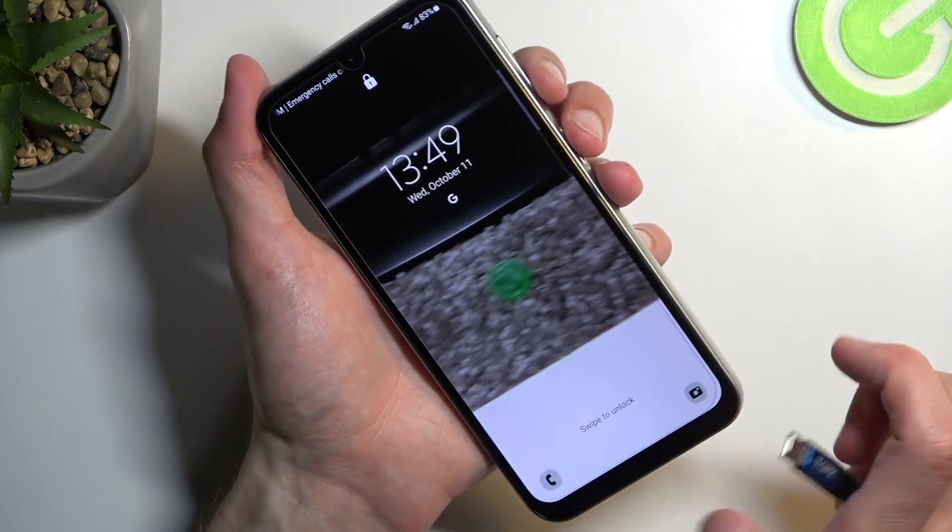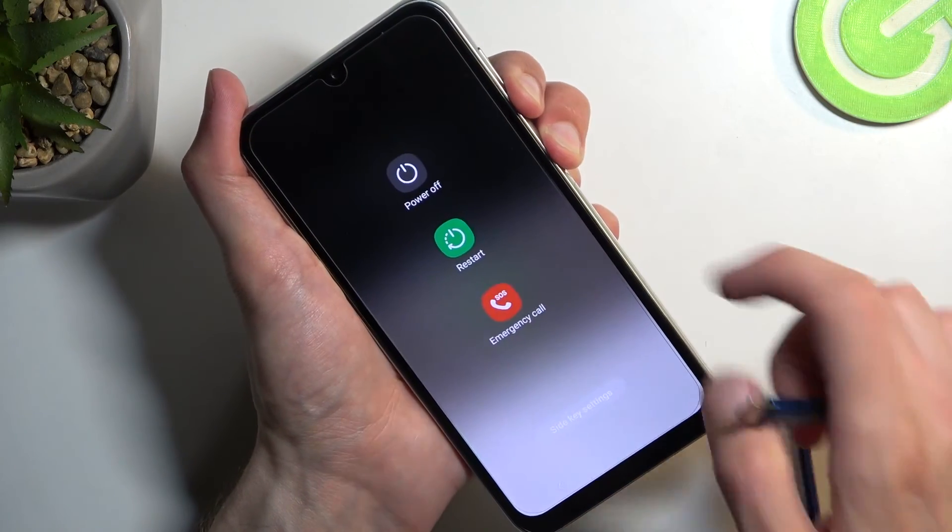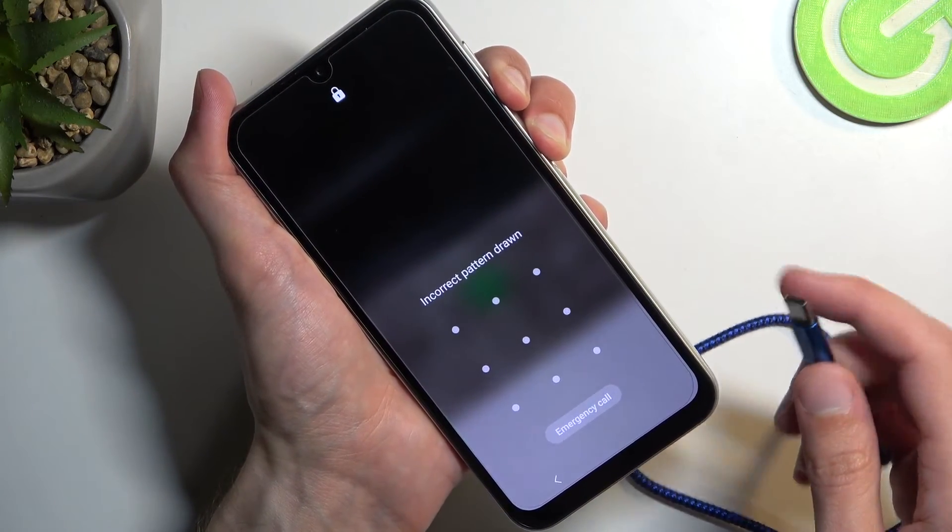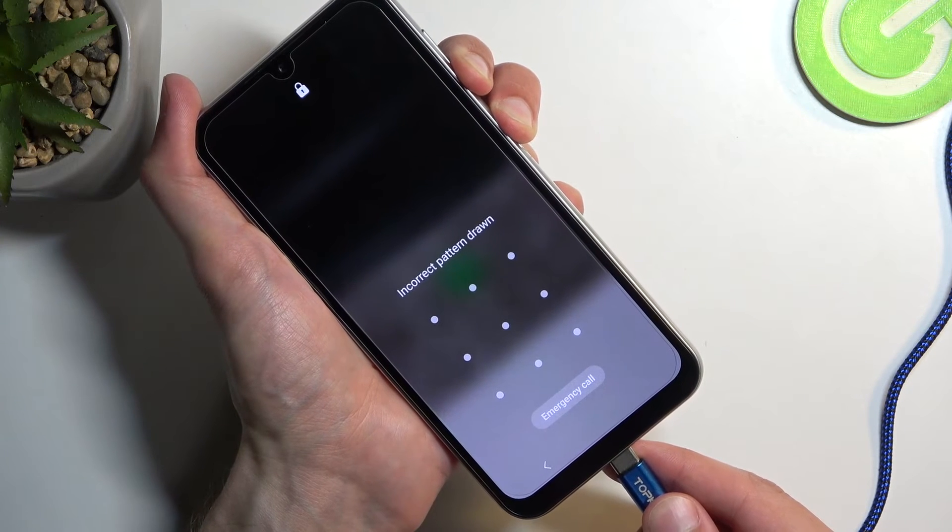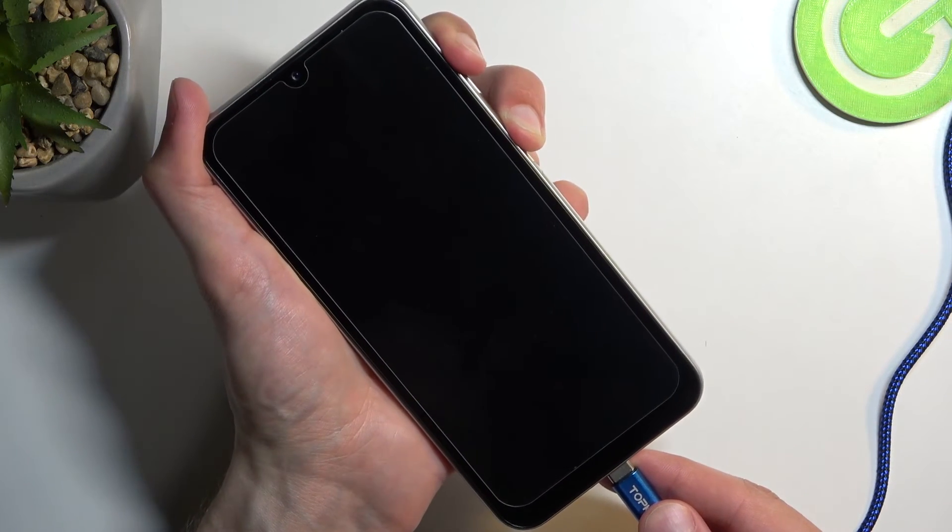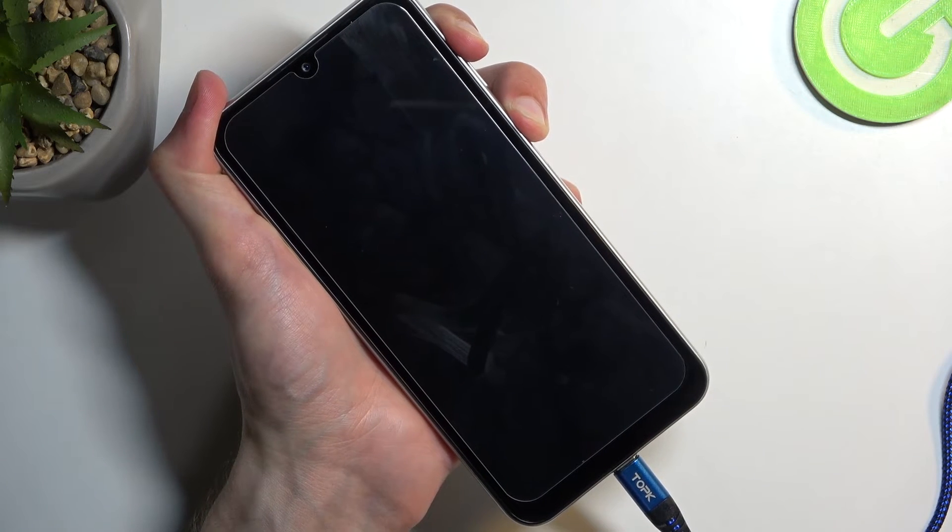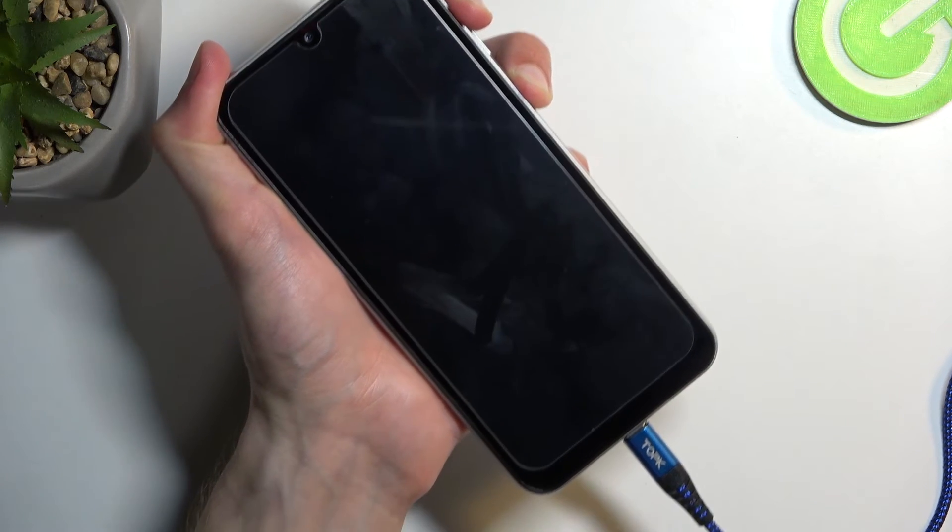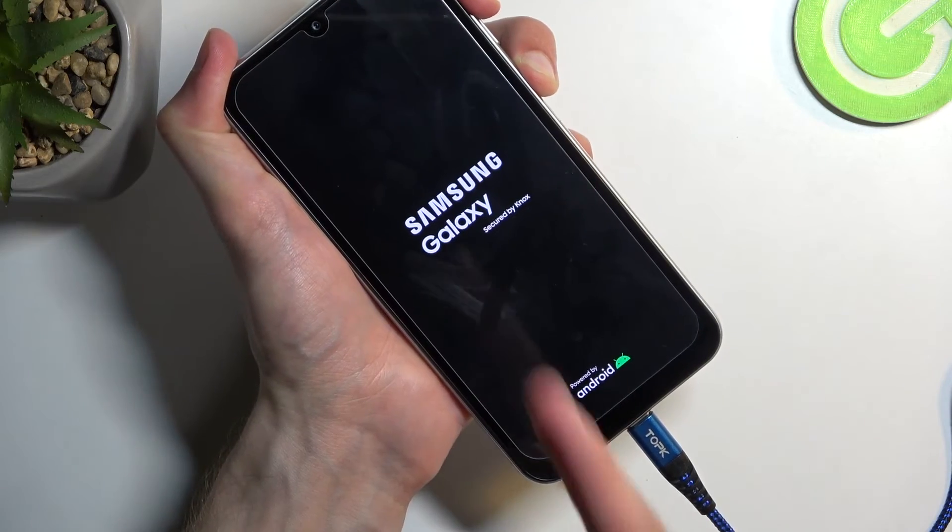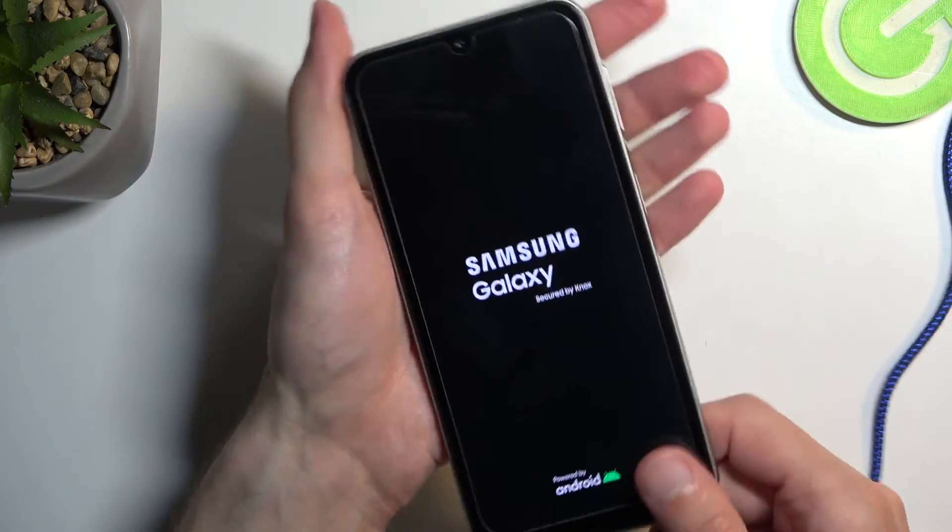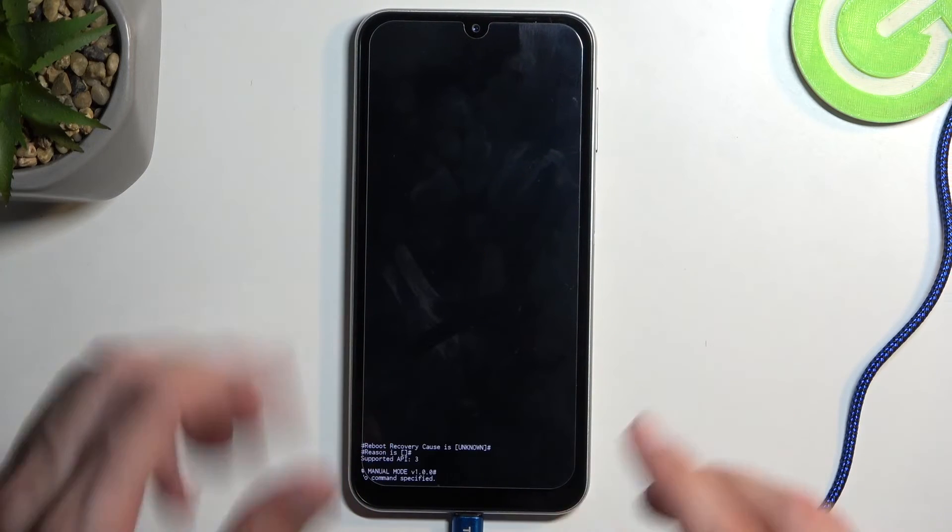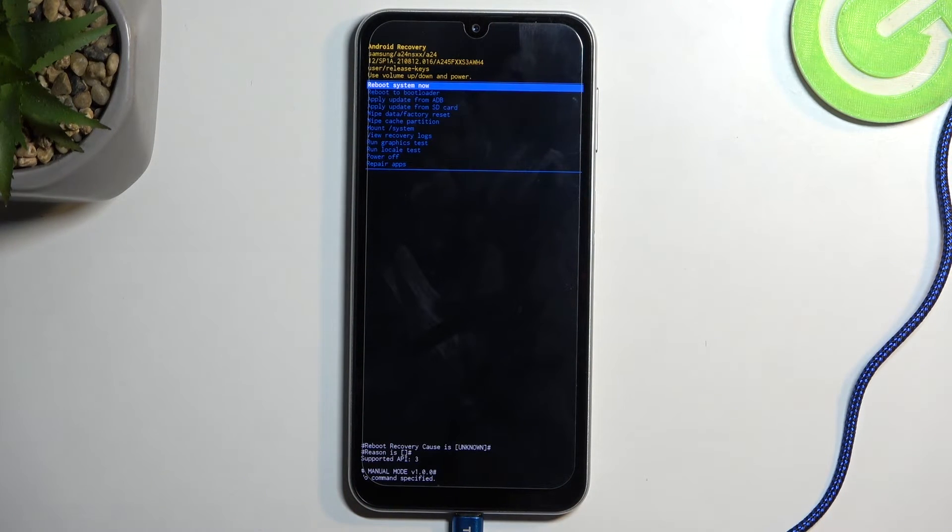Holding both of the buttons. Should turn off in a second. There we go. Power button and volume up instead of volume down. It's plugged in. Shows up with Samsung, then Galaxy. Once you see the Galaxy, you can let go of both of those buttons.